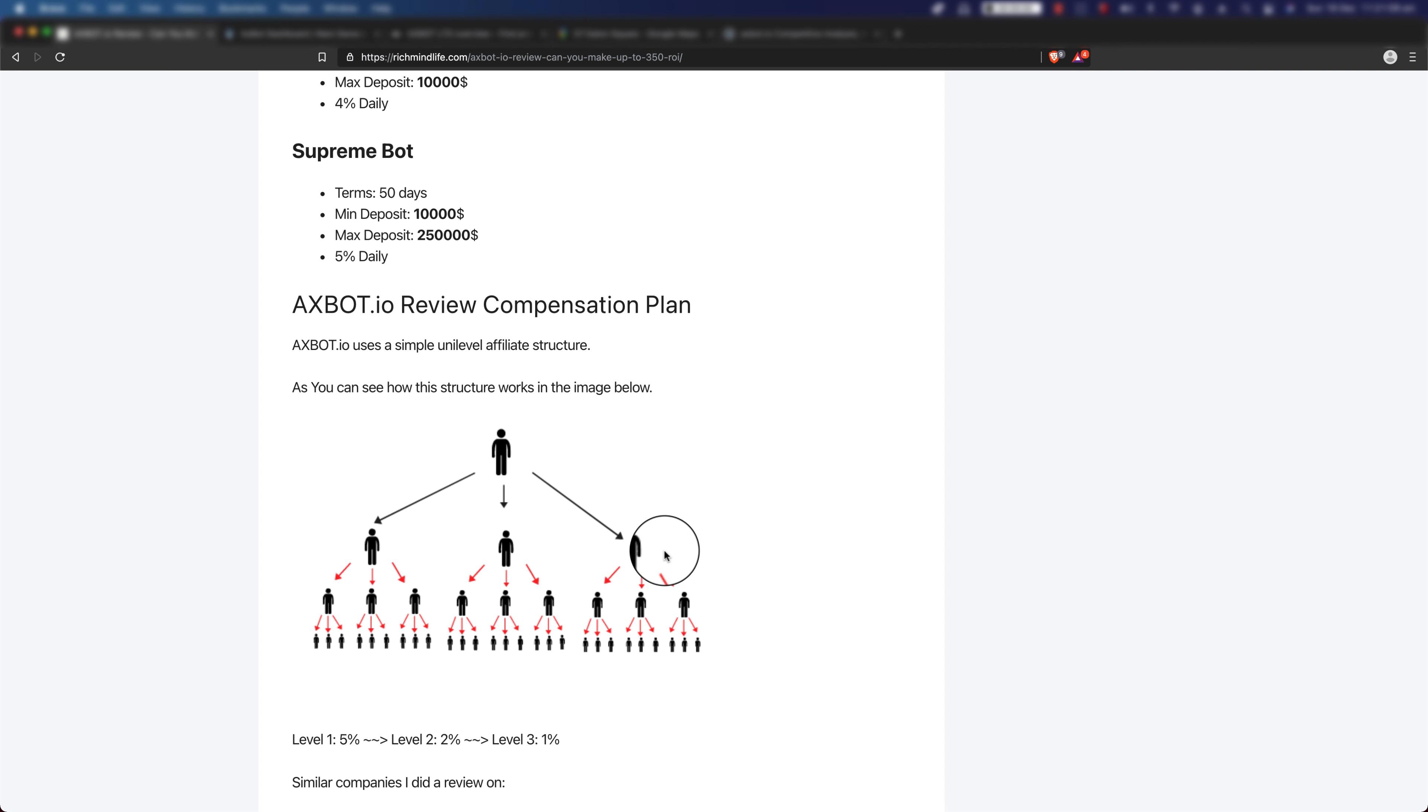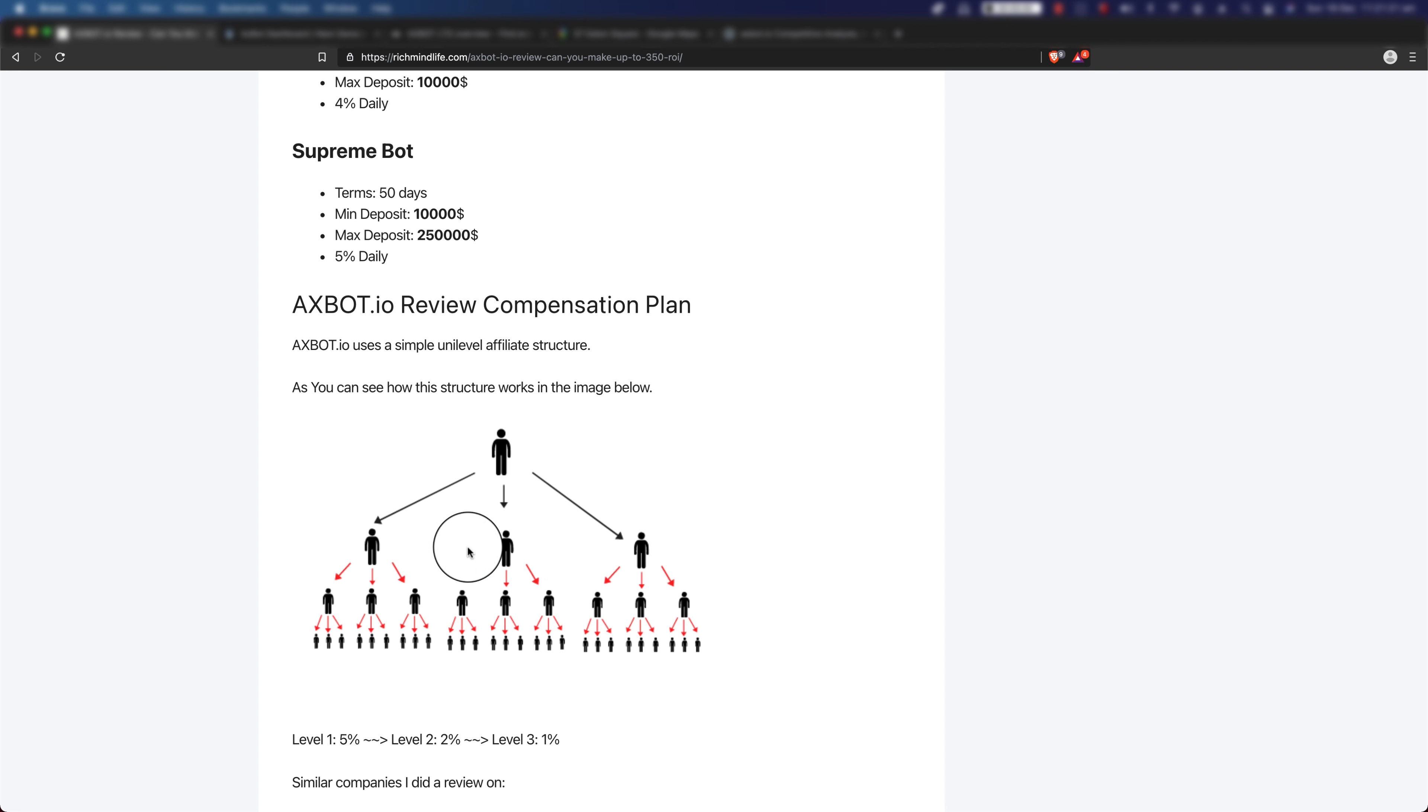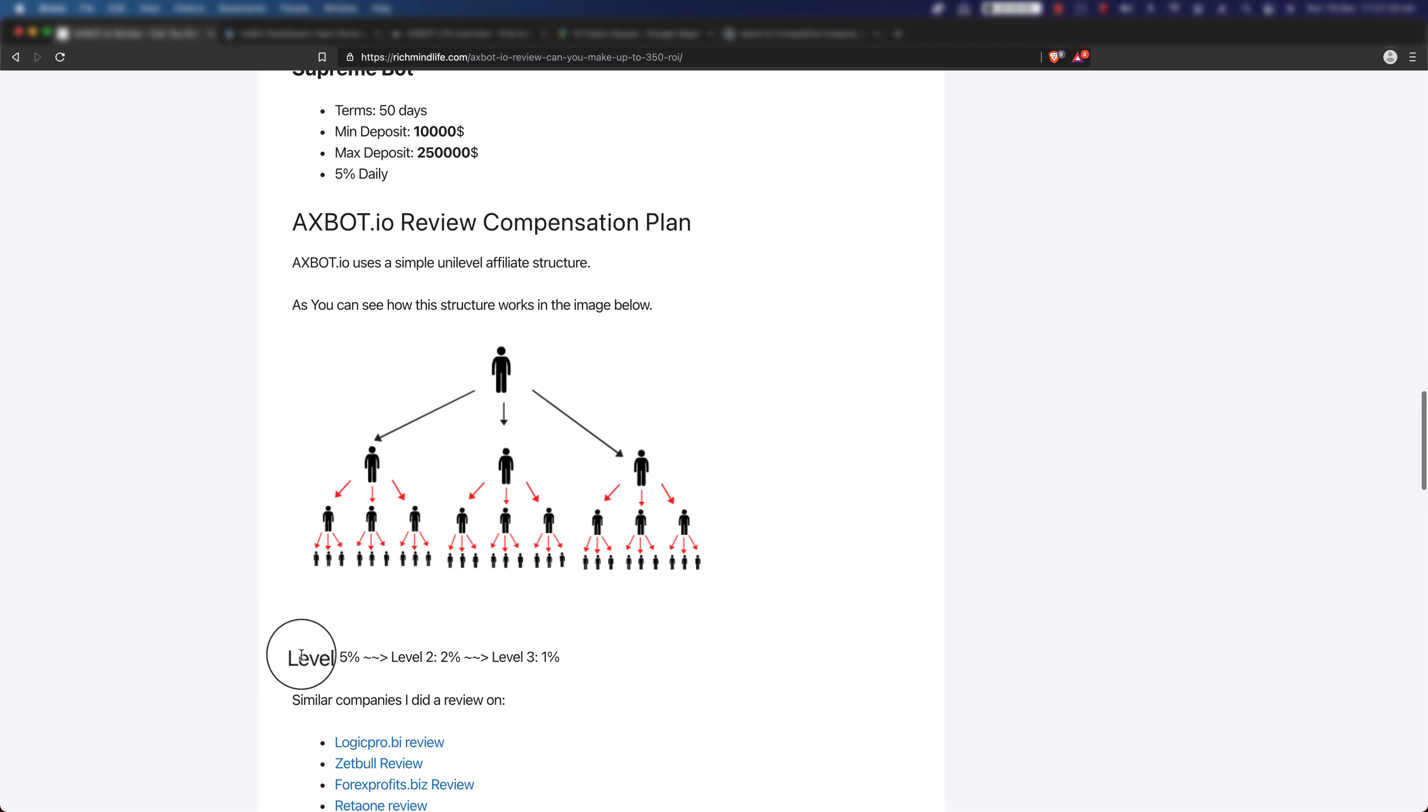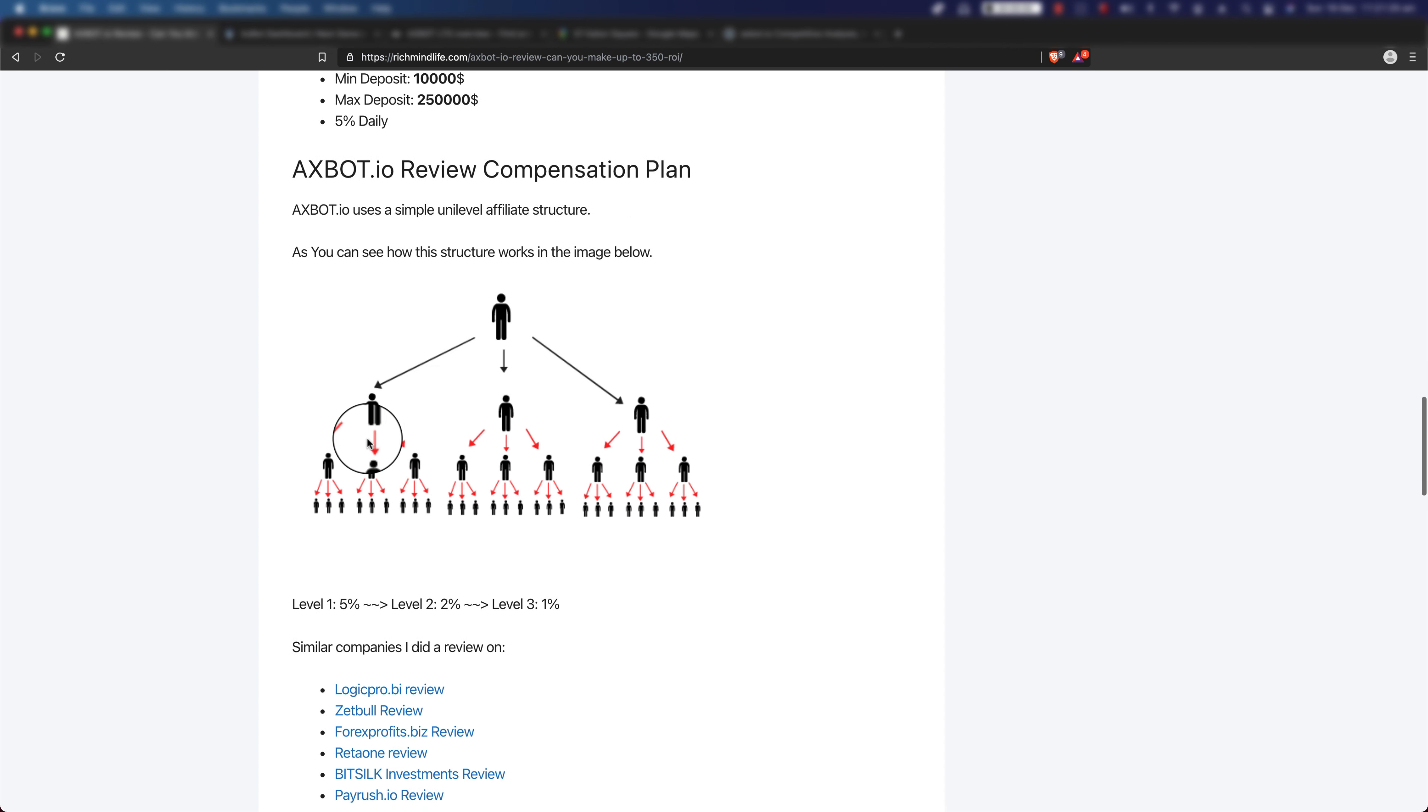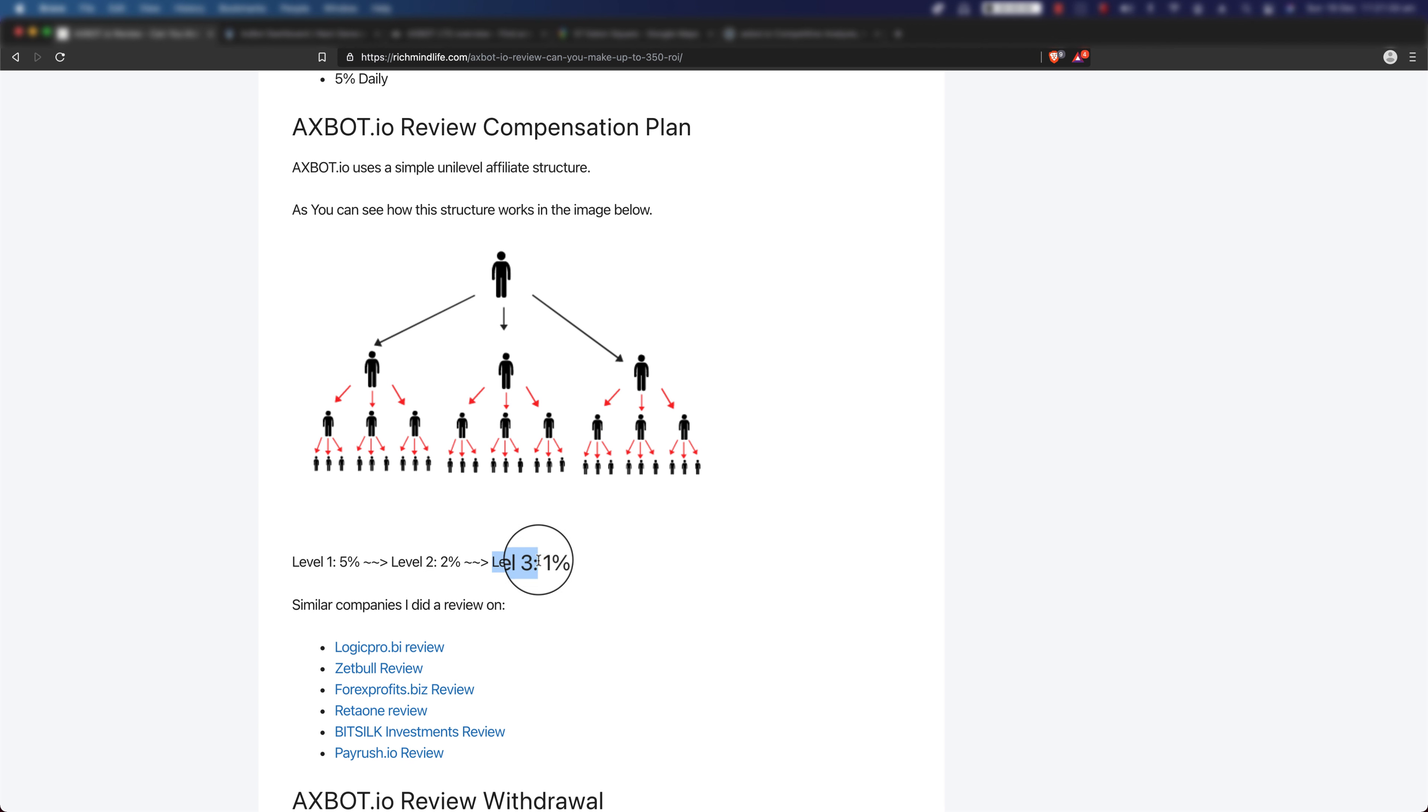Then anyone that signs up with these people's link is going to be your level two. So these people are your level two, and they're obviously going to be the level one of your level ones. The list basically goes down. However, in the case of axbot.io, they cap it to three levels. So level one you get 5%, level two you get 2%, and level three you get 1%.